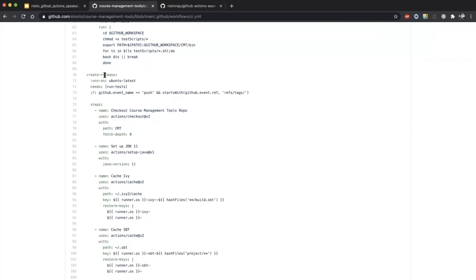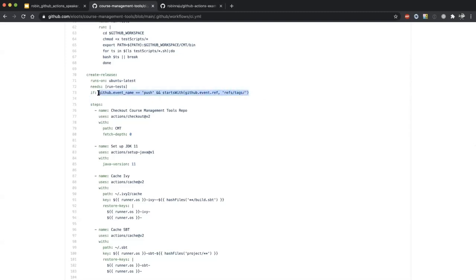This is another job called 'create release'. We decided to create binary artifacts. When someone creates a tag, this event gets triggered — that's what you see here with an if-statement: when the event name is push and the ref starts with 'refs/tags'. This basically detects if someone creates a new tag, which is how we create new releases. Only then does this job get executed.